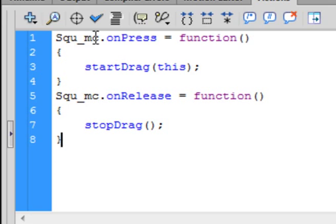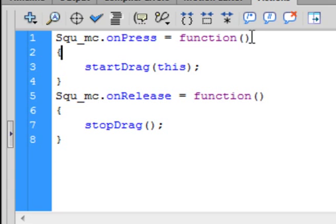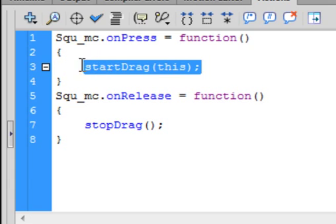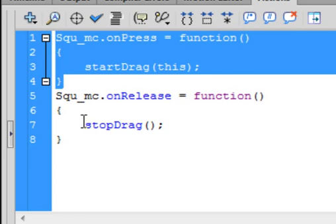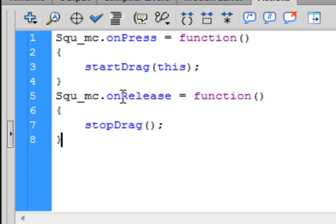Type: SQ_MC — that's the red square — dot onPress — small O, capital P, that turns blue — equals function — that turns purple — open bracket, close bracket, open curly bracket. startDrag — small S-T-A-R-T, capital D-R-A-G — open bracket, this, close bracket, semicolon — all the letters turn blue. Close curly bracket. Copy that, paste it in, change the onPress to onRelease — capital R-E-L-E-A-S-E — and change startDrag to stopDrag.